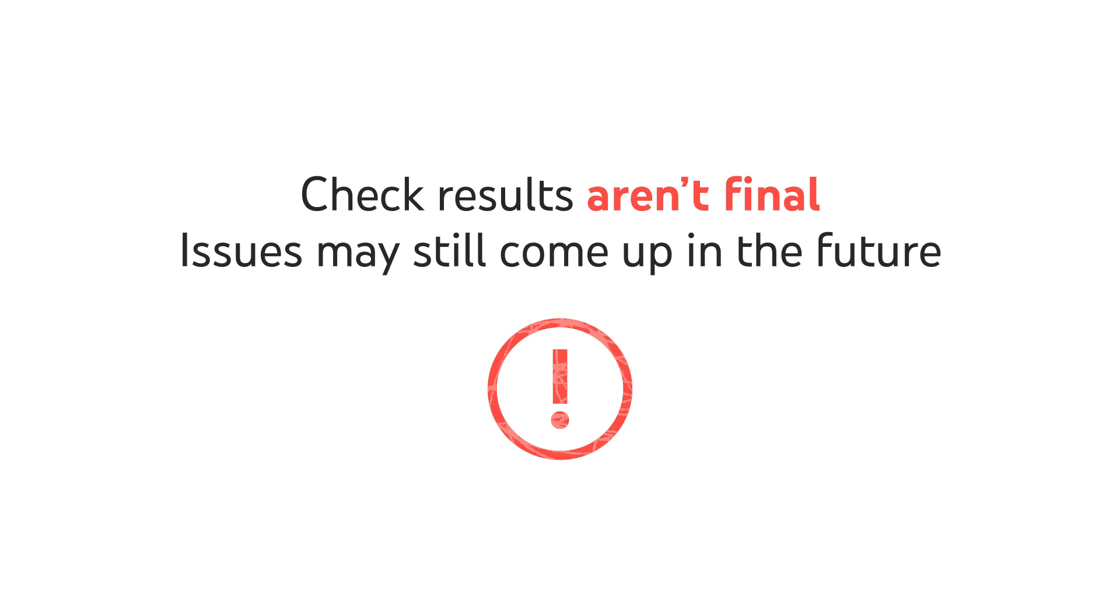And remember, these check results aren't final. Issues may still come up in the future that impact your video. Also note that if you ever change your video's metadata after it's published, and that metadata is no longer suitable for ads, you might see new monetization restrictions in your video list.